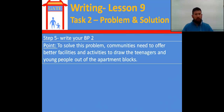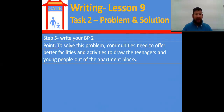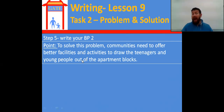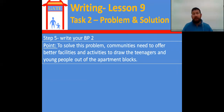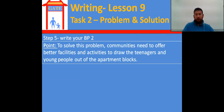To solve this problem, communities need to offer better facilities and activities to draw the teenagers and young people out of their apartment blocks. The phrase 'draw out' means to bring something out — like to bring out somebody's personality, to bring somebody out from their home. So to draw them out of the apartment blocks.